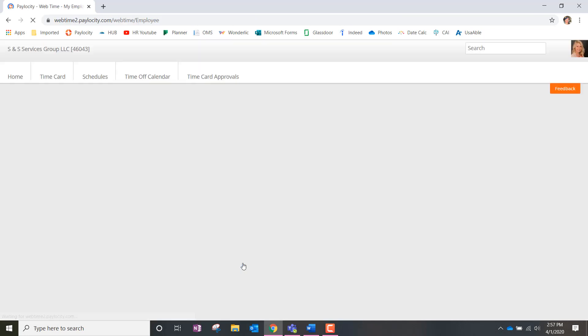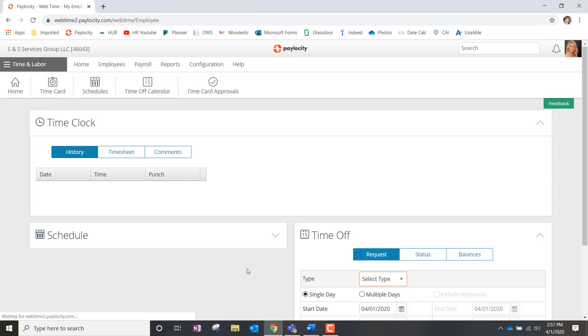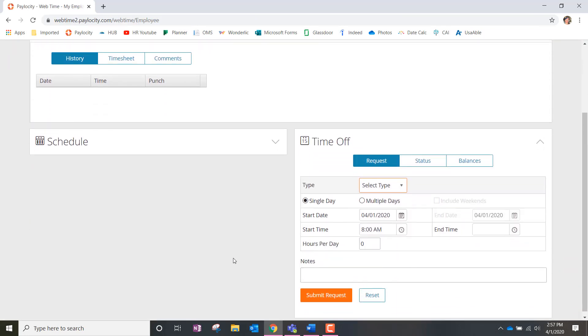Once we're on this new page, we're automatically going to go to the time off section and we're going to find the status icon and highlight it blue.